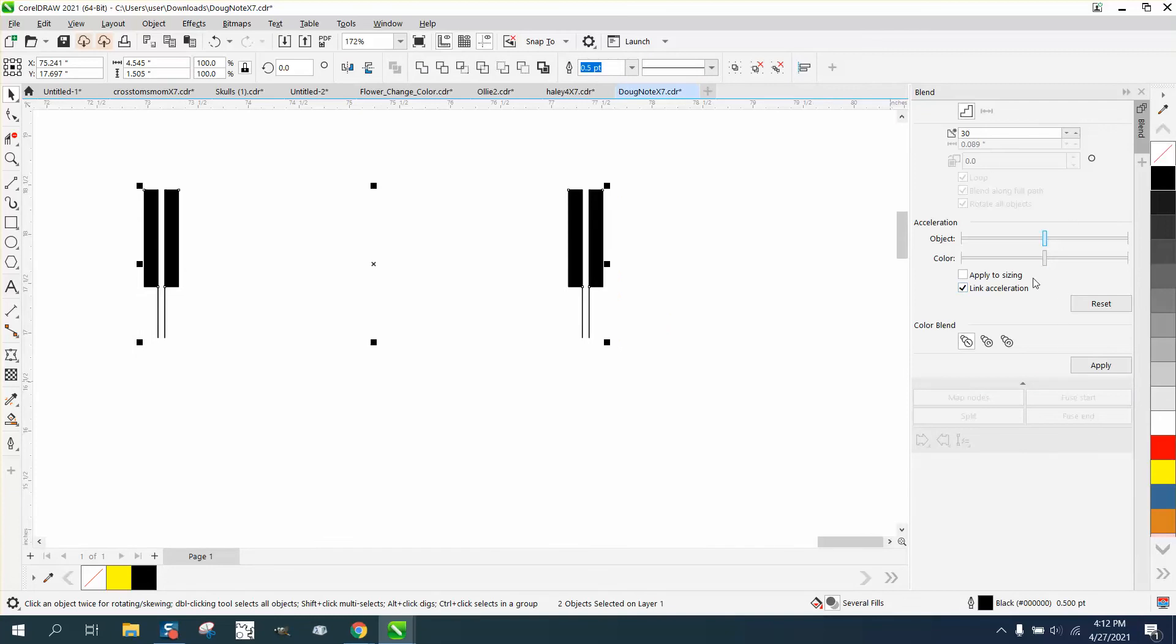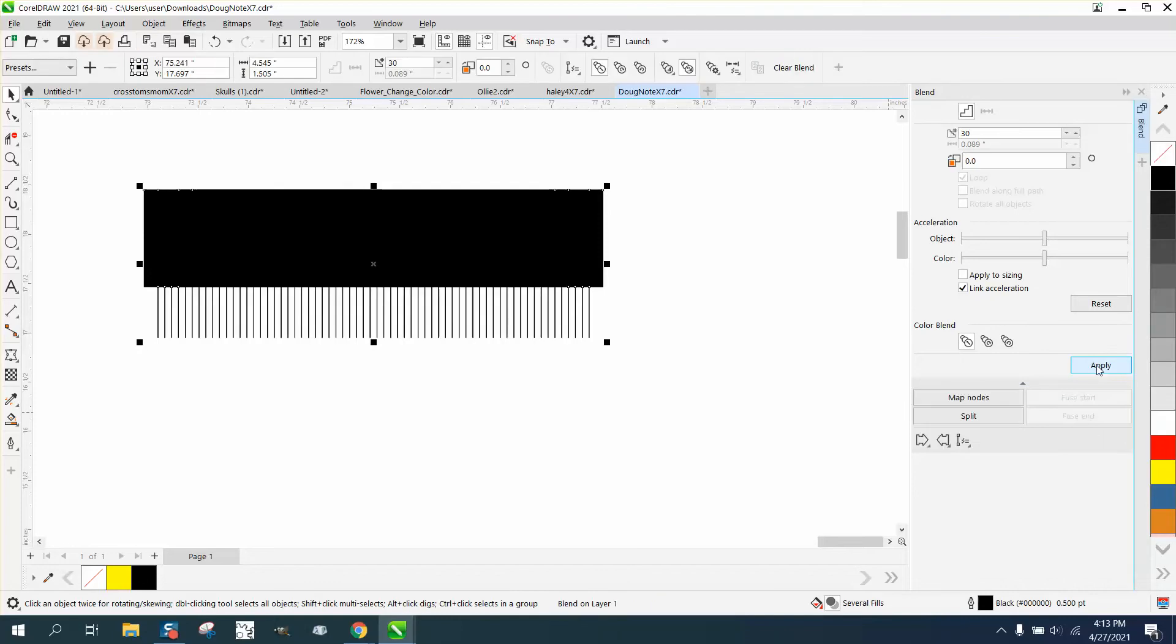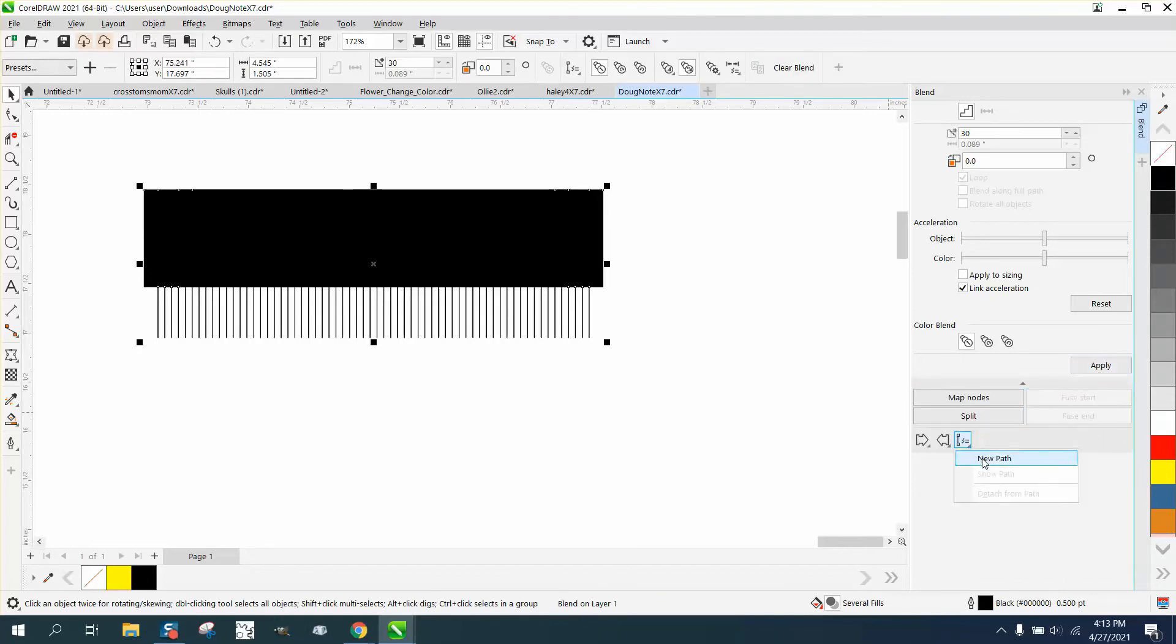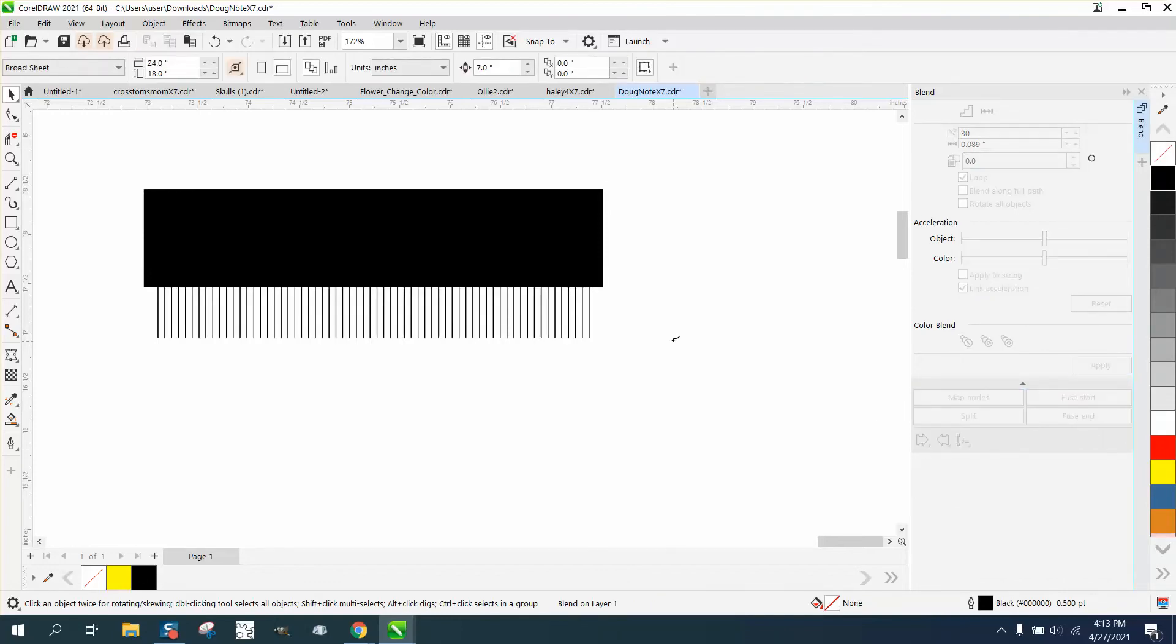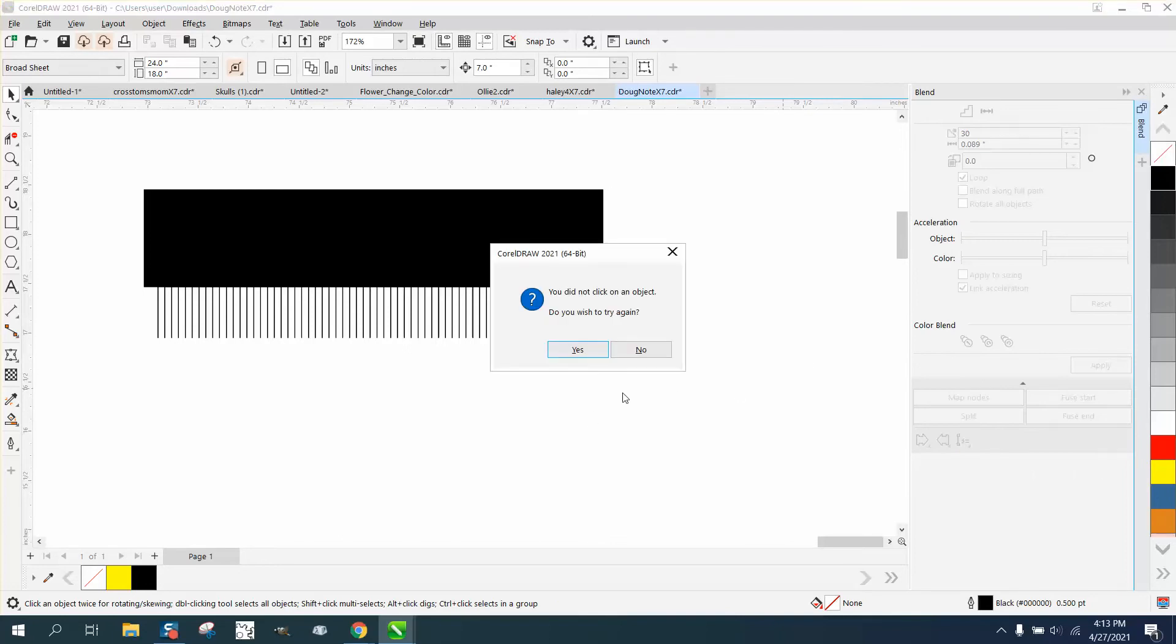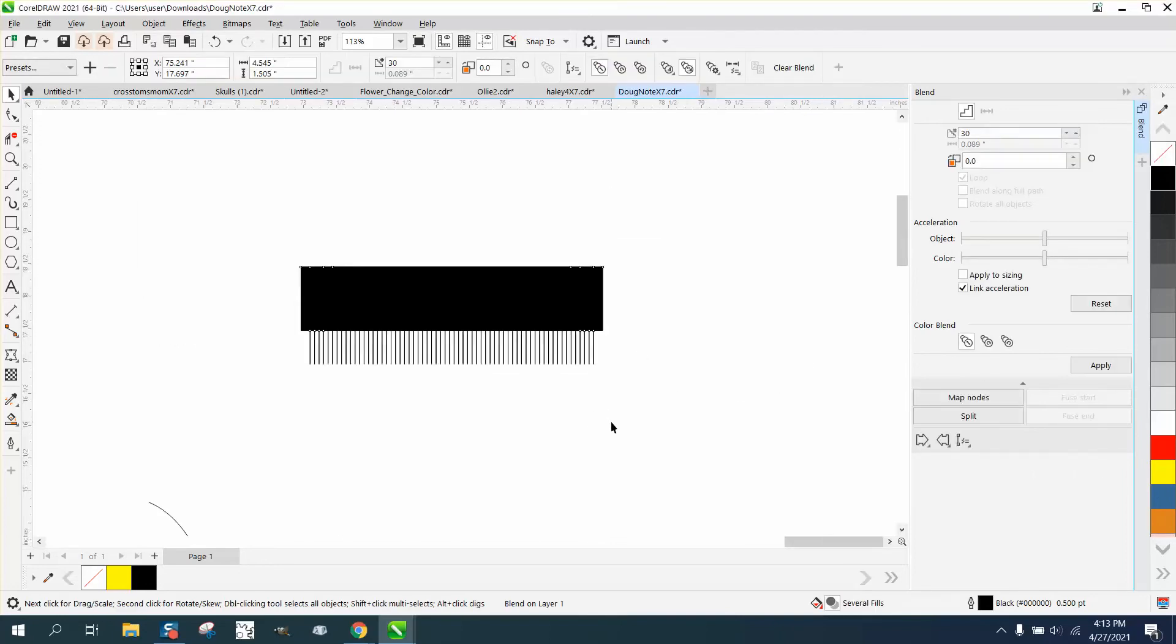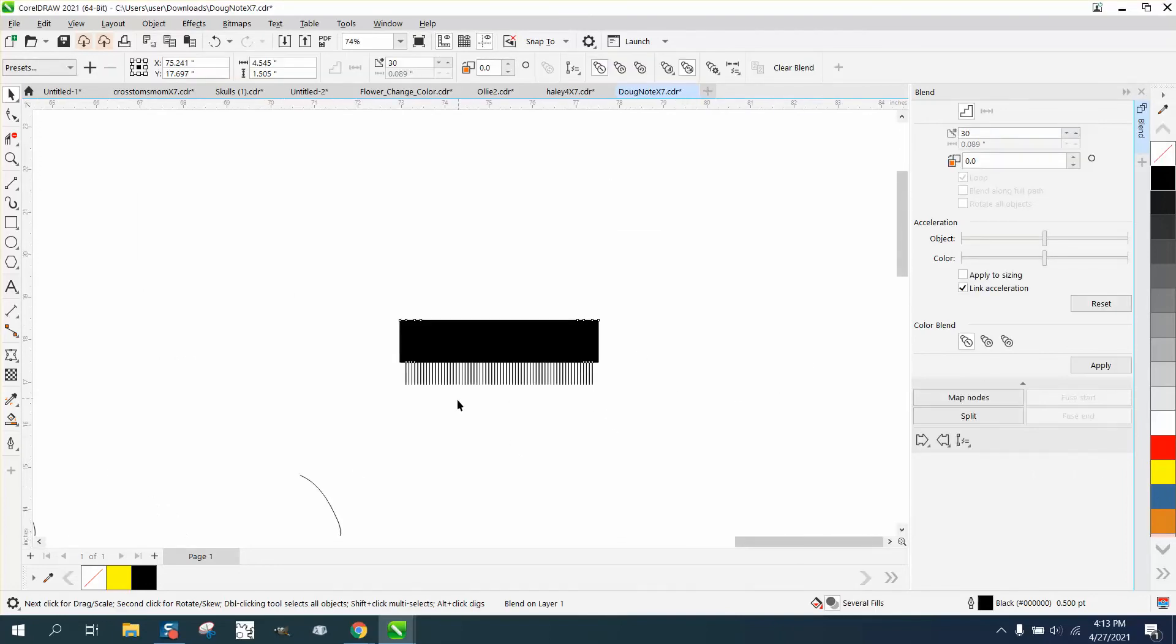I'm gonna blend them, let's say 30 times. Hit apply. Of course, they were real close together and then new path. I should have already been on that new path.